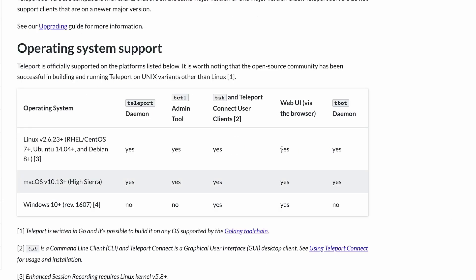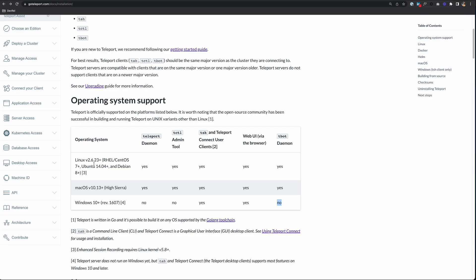However, if you're using Teleport Cloud or Teleport Team, and you're on a Windows machine and want to use tCuddle, you can always use Windows subsystem for Linux to run that. So let's look at how you would install TSH and Teleport Connect.